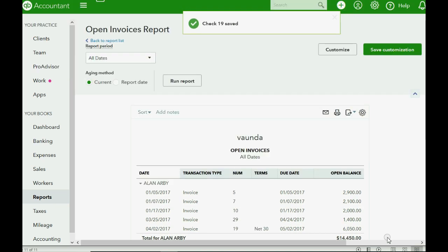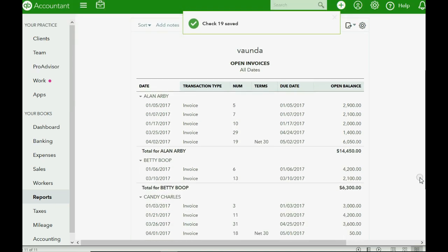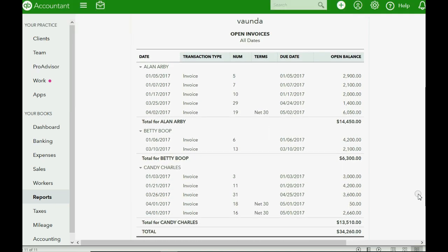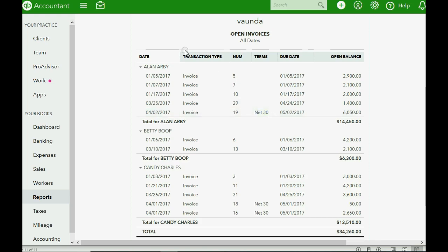Congratulations. Recording a customer's bounced check was that easy. And all you have to do is print this invoice and mail it to the customer.